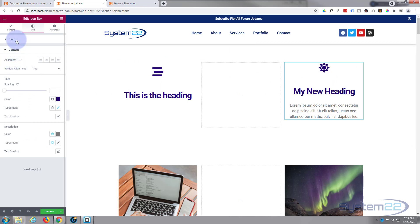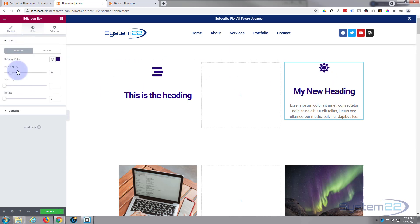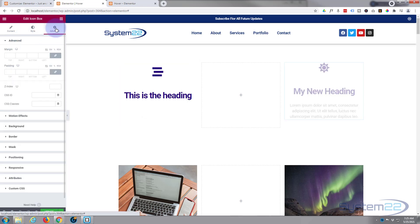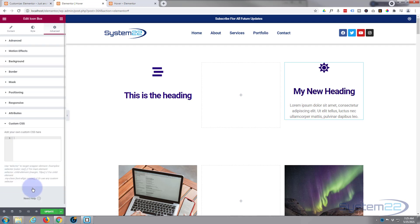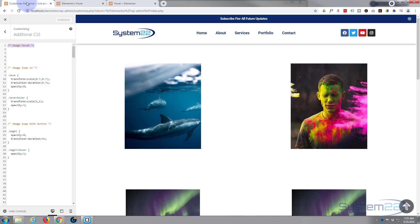So I've actually got the pro version installed, so I'm going to write the CSS in the custom CSS box right at the bottom here on the advanced tab. You won't be able to do this with the free version.